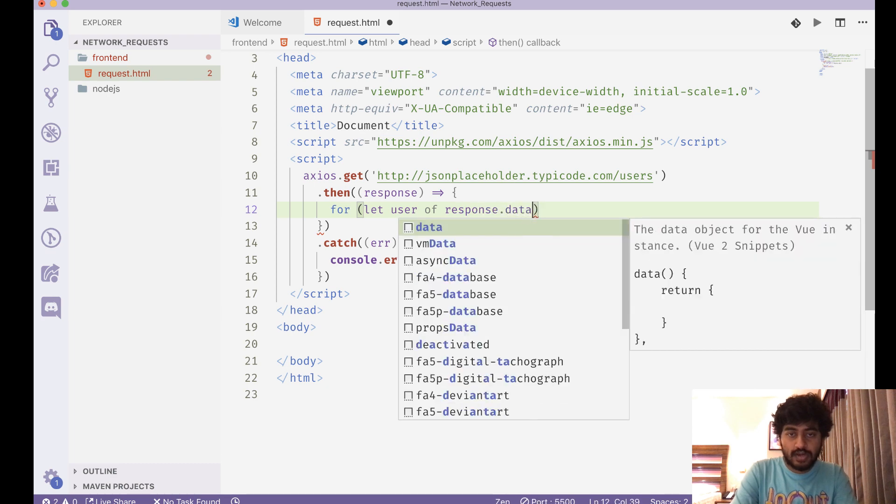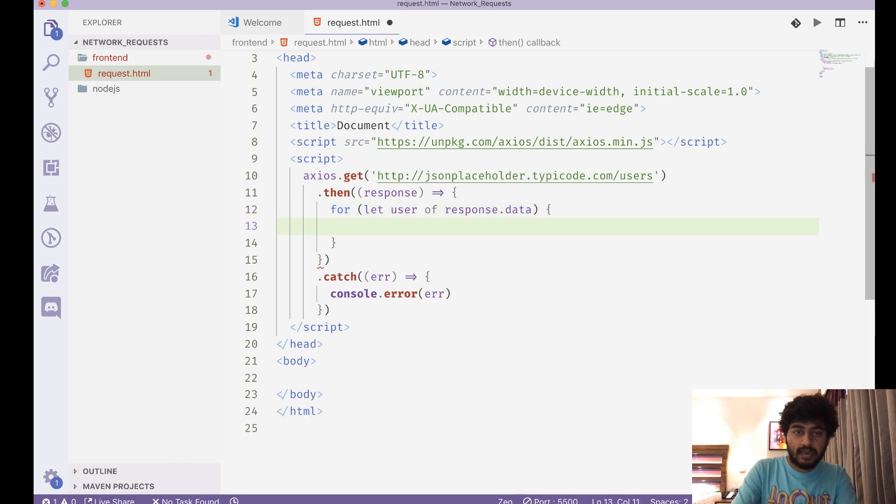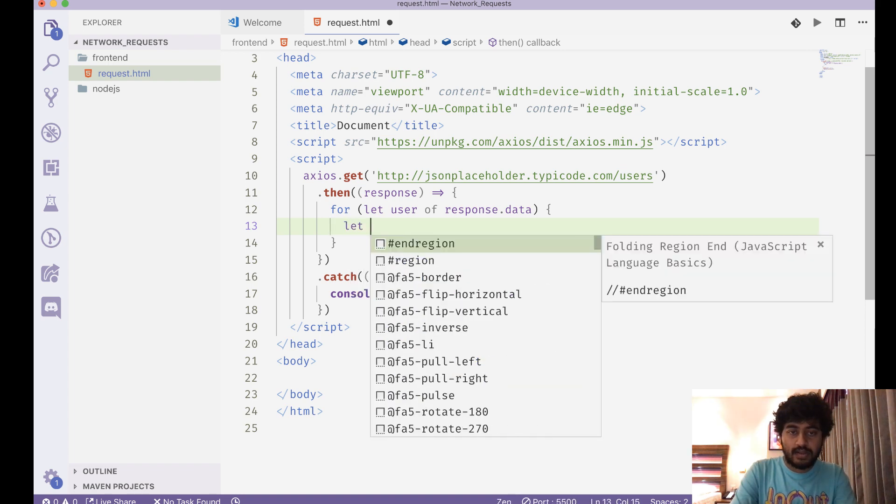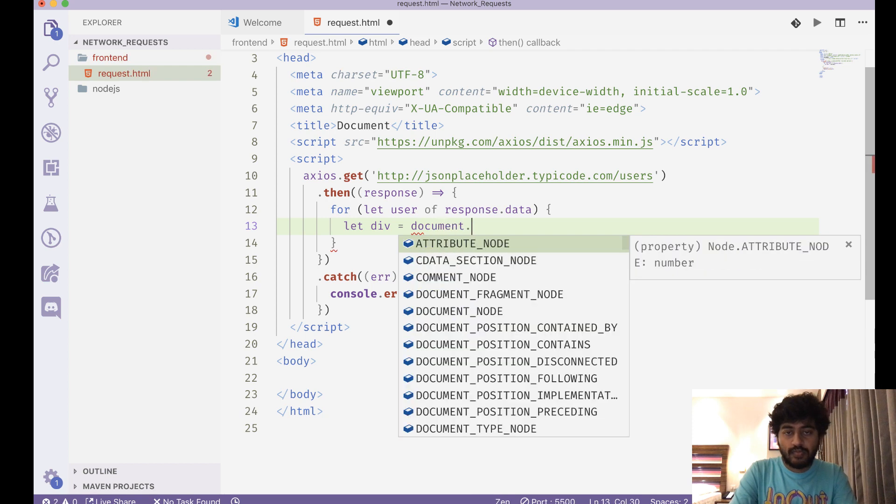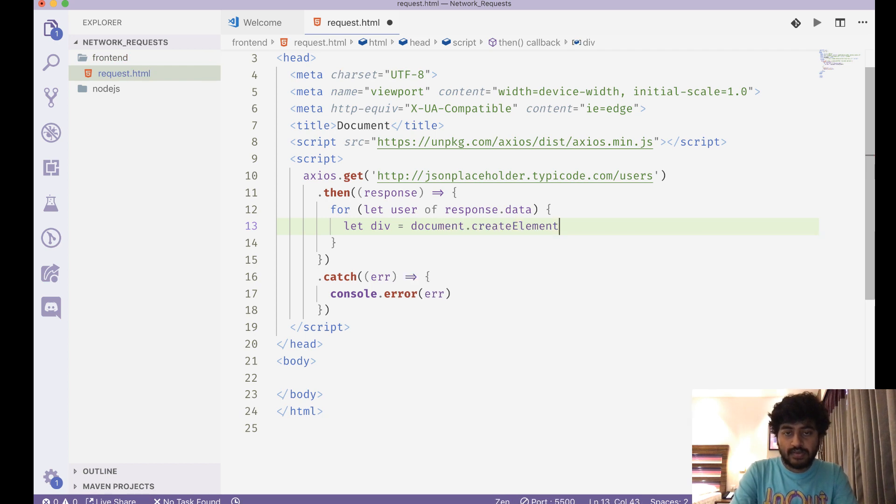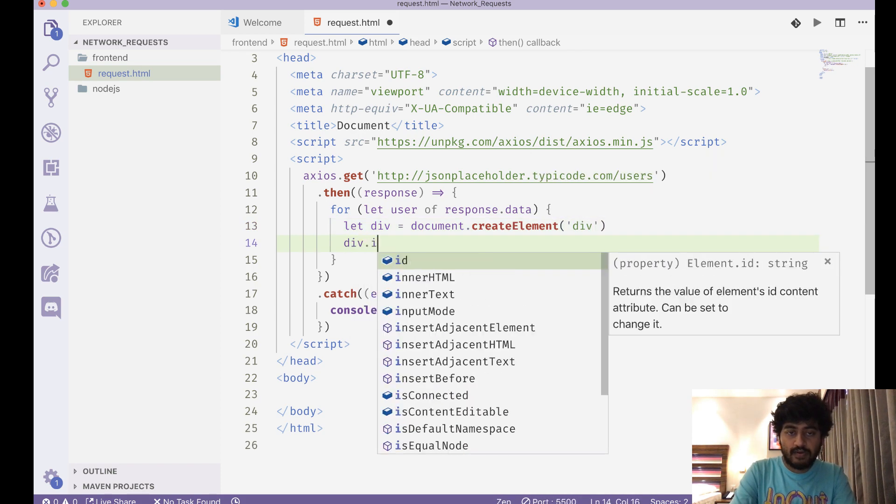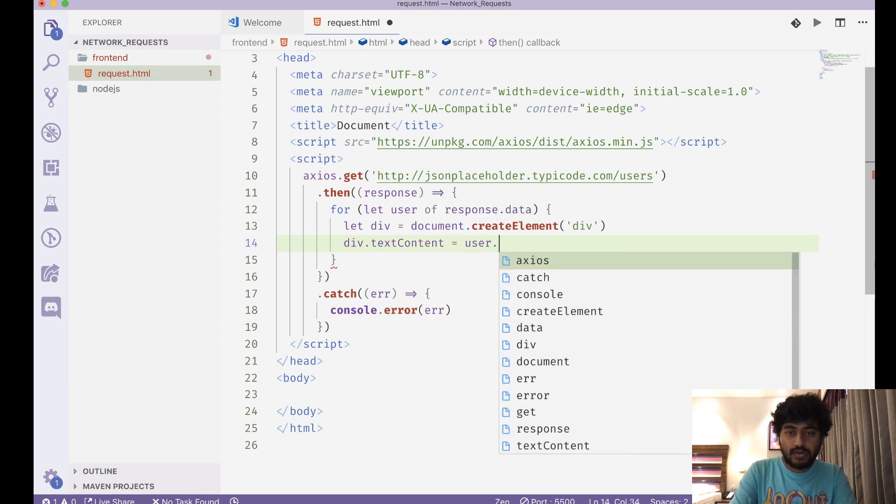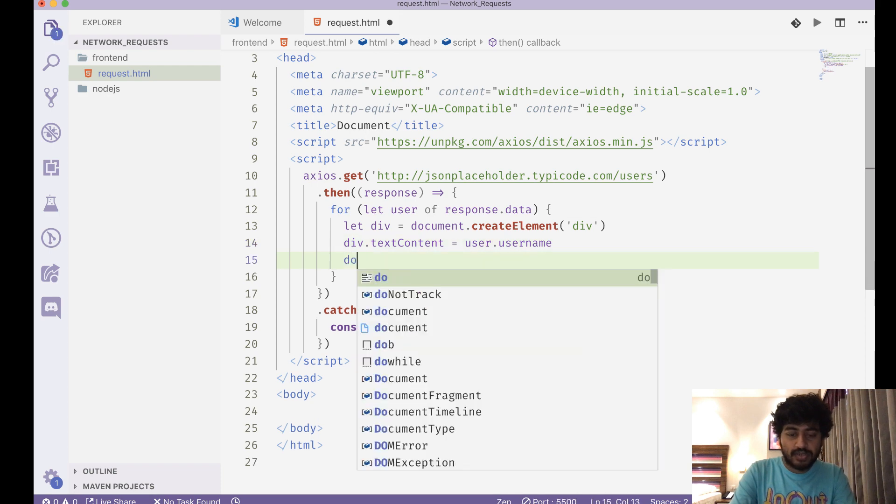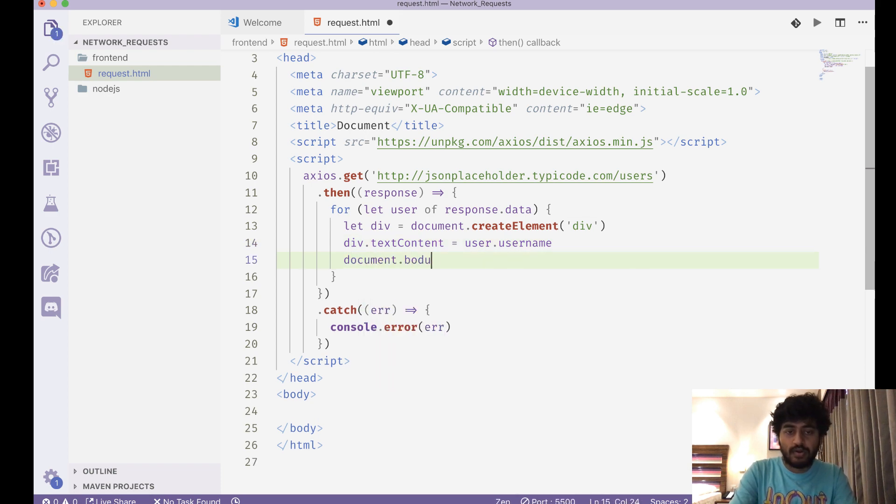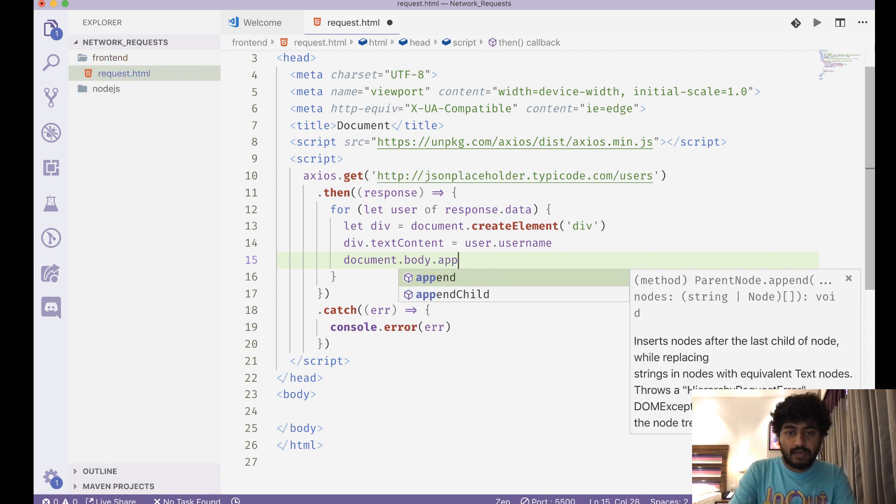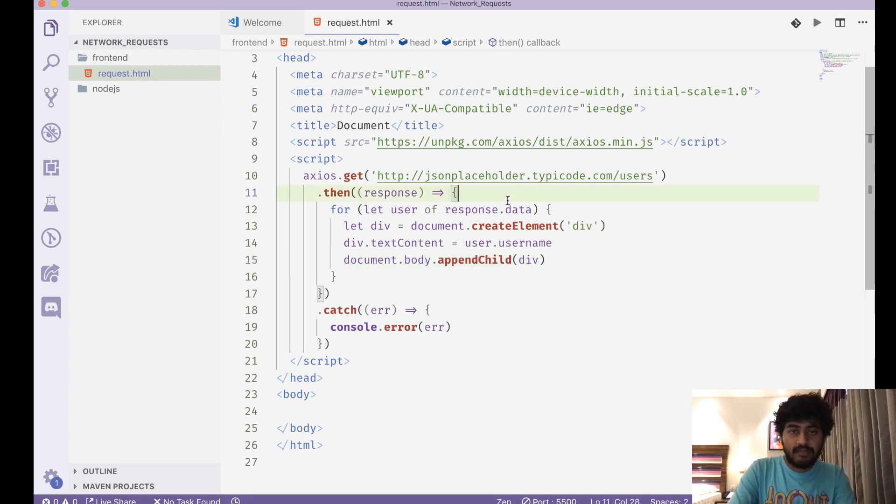I can do let div equal to document.createElement, so I'll create a div for each user. And I will do something like div.textContent equal to user.username, and append this to my page: document.body.appendChild and pass this div down there.